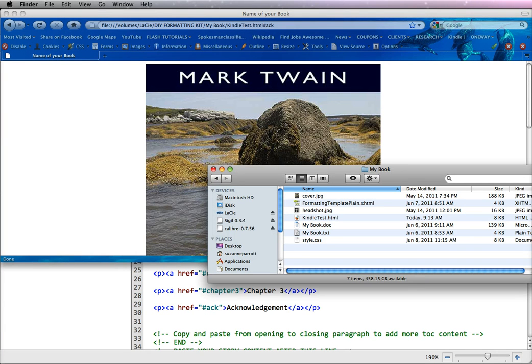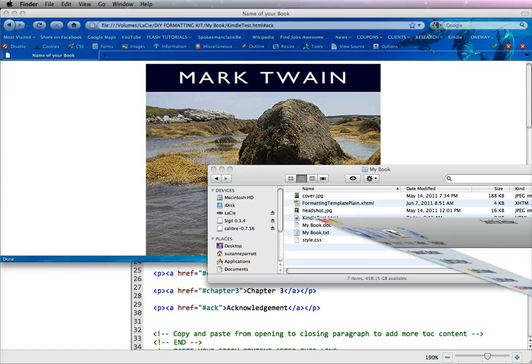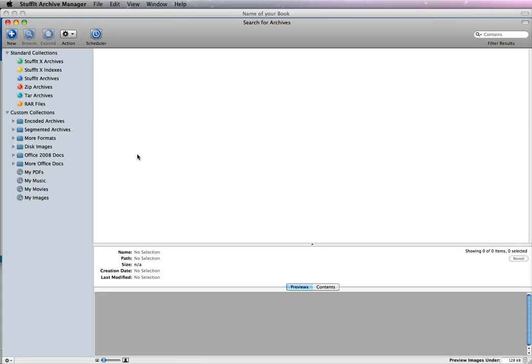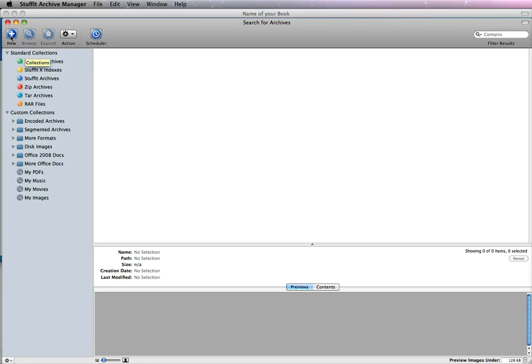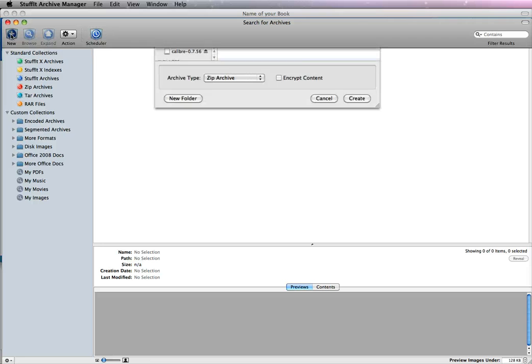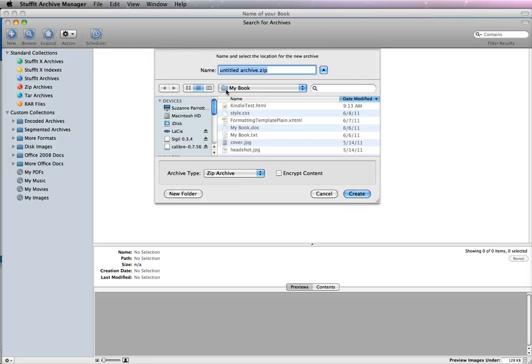So what I'm going to do is use the StuffIt program for the Mac. If you have a PC, you can use a program called WinZip, where there's a plethora of other zip programs out there. I'm going to create a new file and place it into my folder where all my images are.